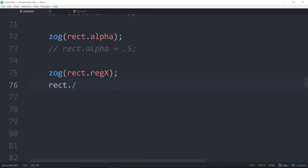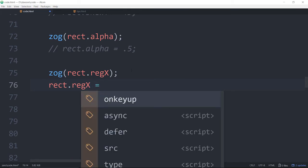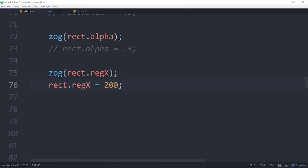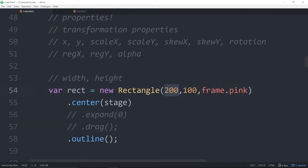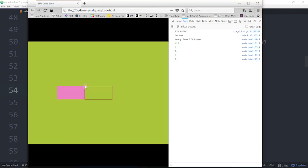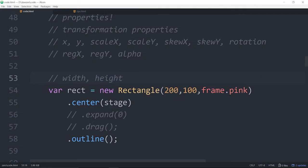So we say 'rect.regX = 200' — which happens to be the width of the rectangle. And we refresh. There it is — that's where it was initially, and now it's over here. If we were to outline this afterwards, it would look a little bit different. Let's outline it afterwards. So we take the outline from here, comment that out, and then after where we set the reg, we say 'rect.outline'. Let's see what that looks like. There it is — so there's the 0,0 within the box. We've moved the registration point over to here. And since the X and Y of the box is whatever the same amount it was when we centered it, the registration point causes the whole box to get picked up and moved so that the registration point is at the X and Y of the box.